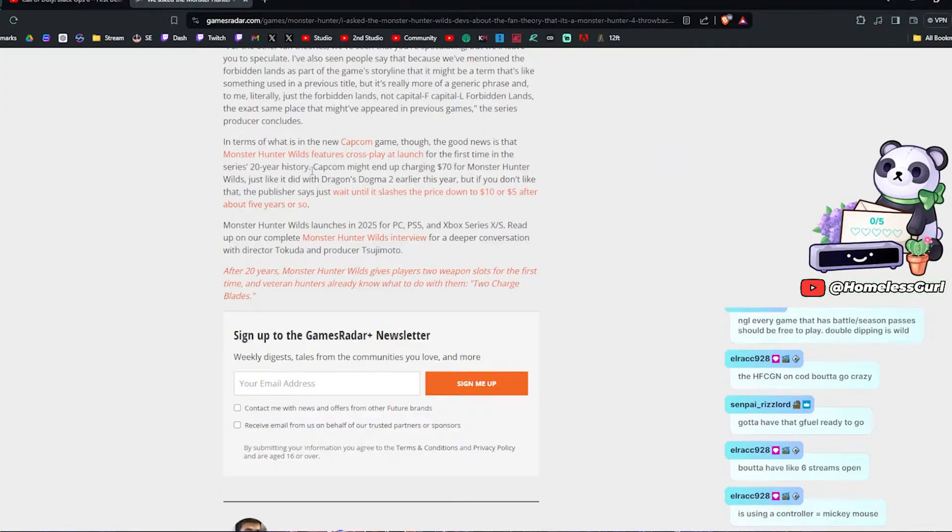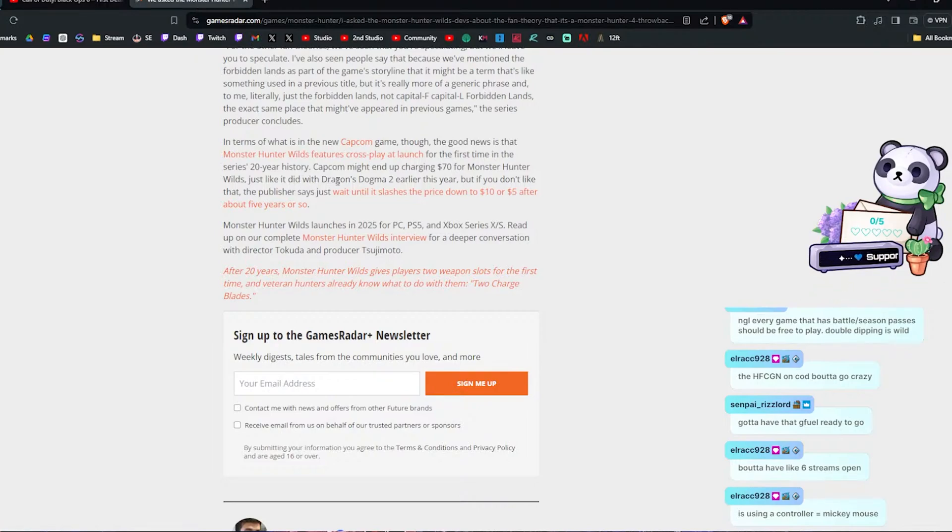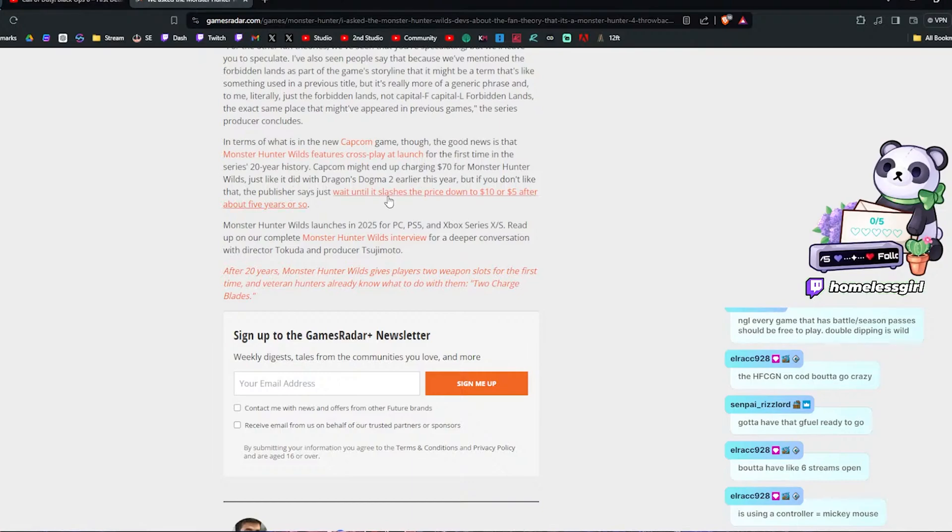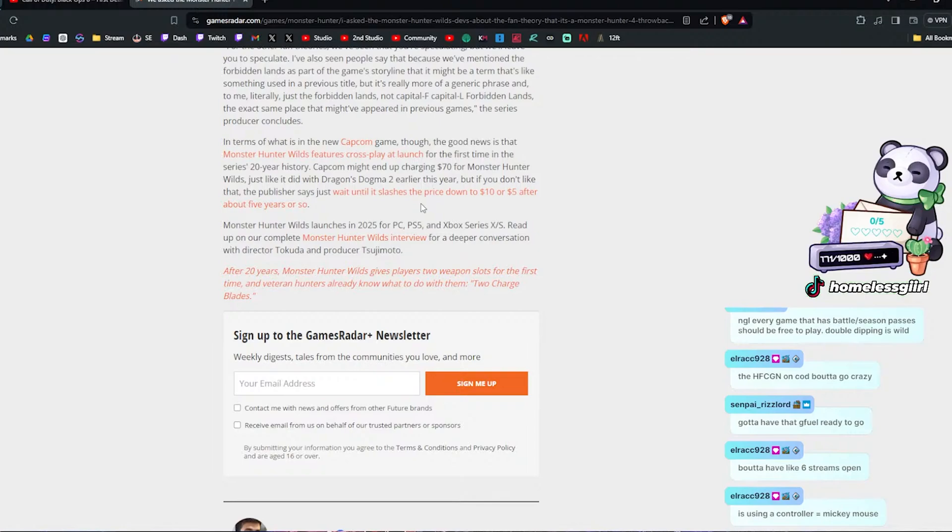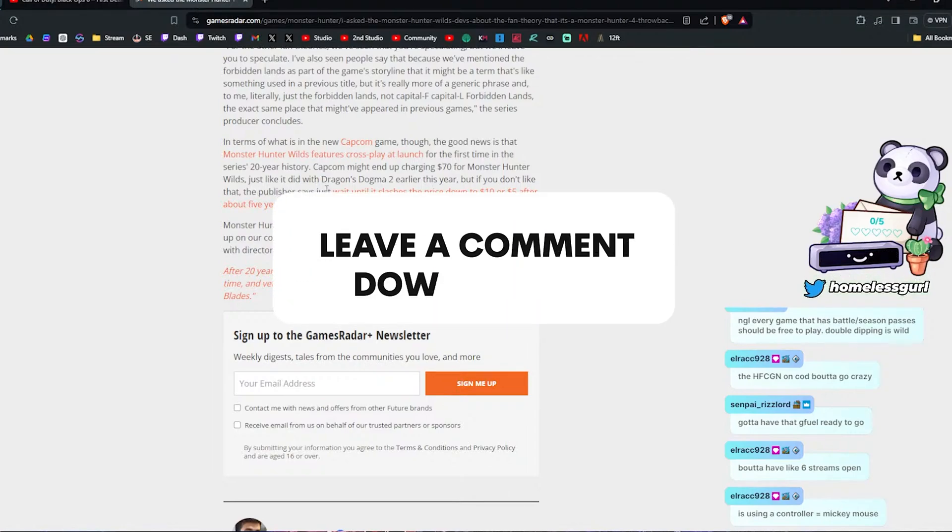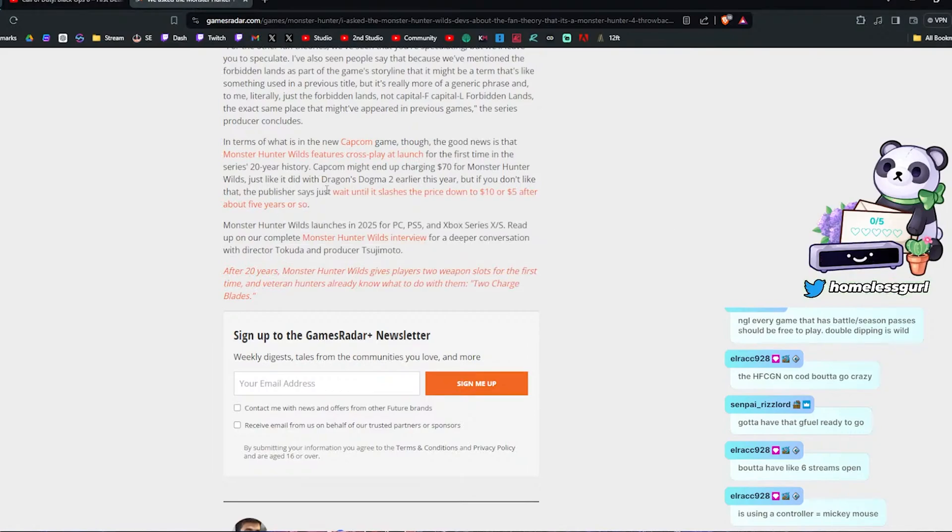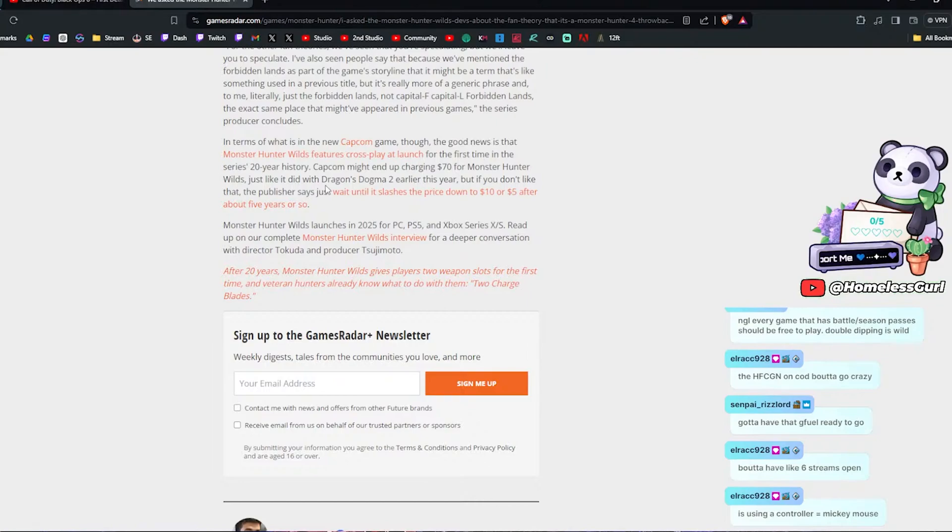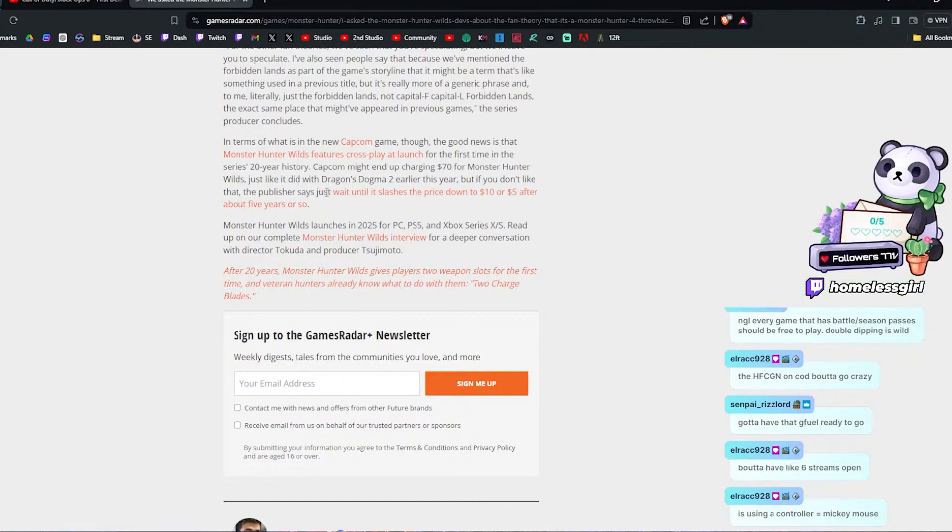Capcom ended up charging $70 for Monster Hunter Wilds, just like it did with Dragon's Dogma 2 earlier this year. But if you don't like that, the publisher said just wait until it slashes the prices down for $10 or $5 after about five years or so. No, you're trying to play this day one or within like a couple months. You know what I mean? Not wait like about five years.